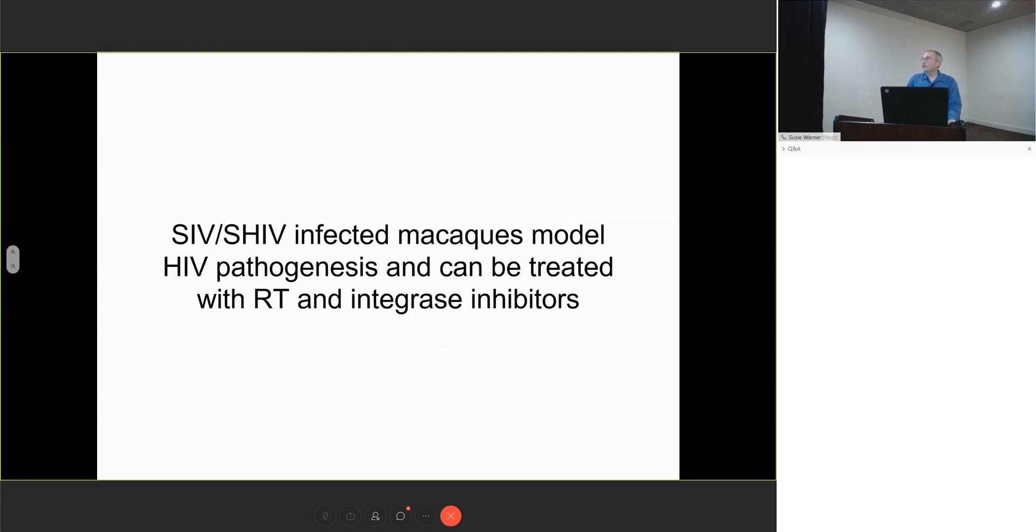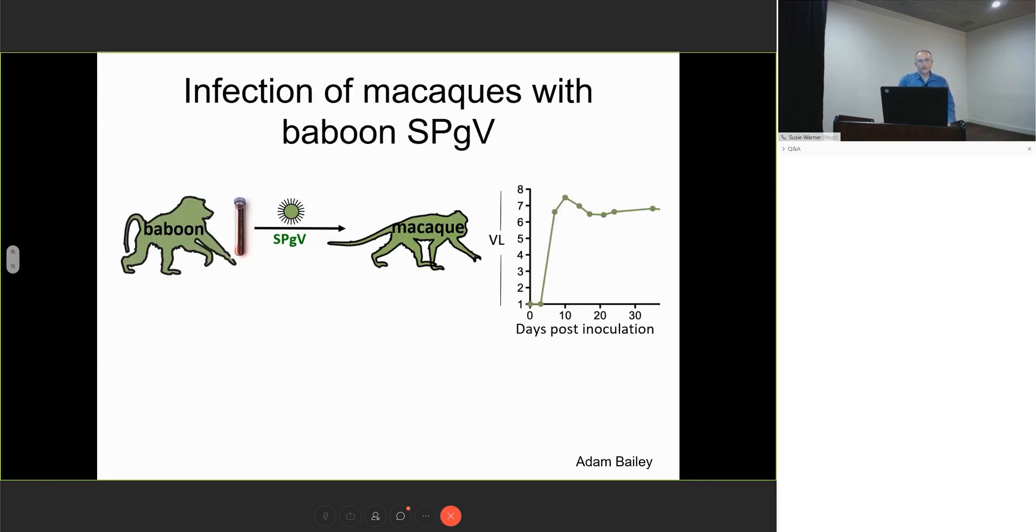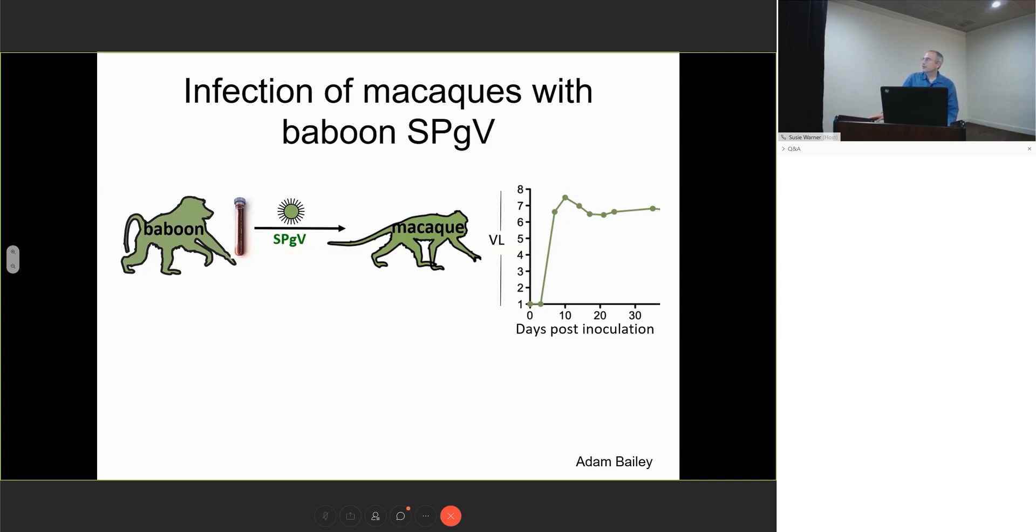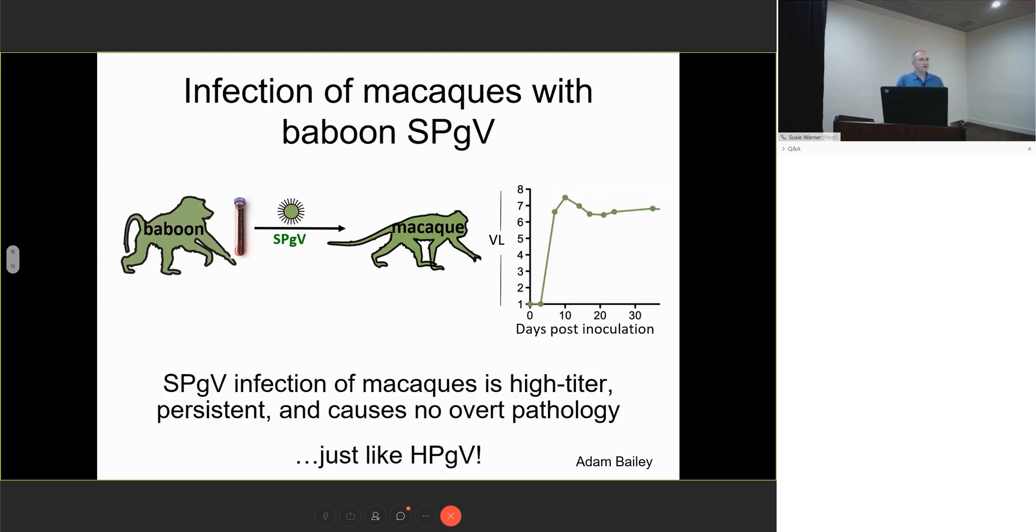We're able to take advantage of the fact that SIV and SHIV infected macaques model HIV pathogenesis well and can be treated effectively with reverse transcriptase and integrase inhibitors. As part of a viral discovery project, we discovered simian peggiviruses in free-living baboons in Tanzania and were able to use blood from these animals to productively infect macaques. The viral load is shown on the right. Simian peggivirus infections are high titer, persistent, and cause no overt pathology in macaques, just like human peggivirus.